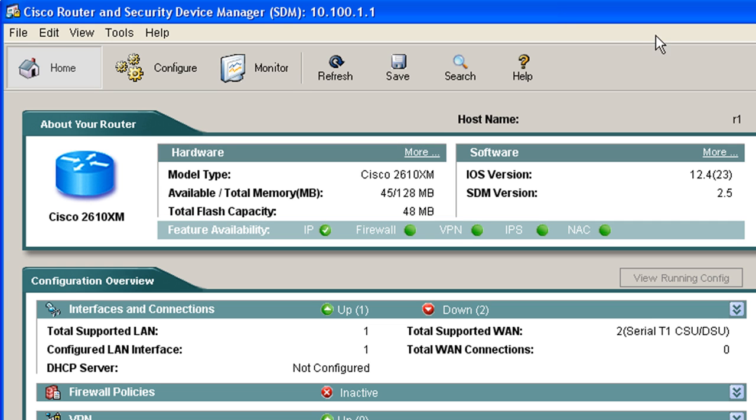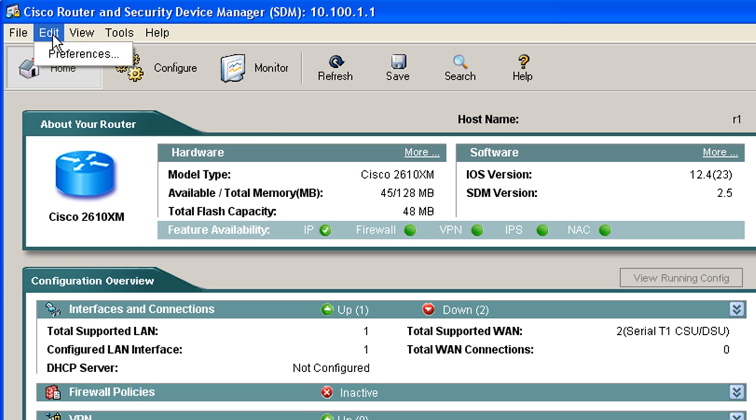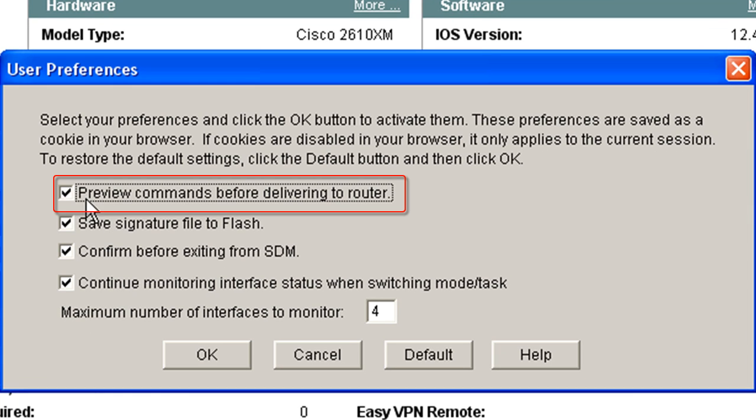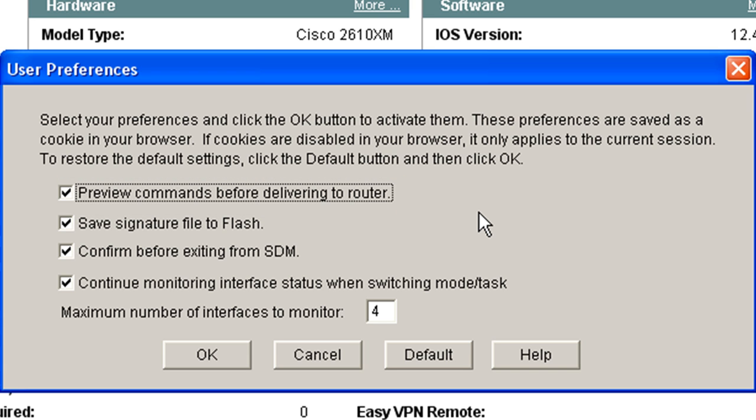This is your start page on your SDM as indicated by the home button being depressed. What I'd like to go through real quick before we get started here is that what I suggest strongly, especially in a lab situation like this where it's just learning, go ahead to edit preferences and make sure that this first checkbox is checked. Preview commands before delivering to the router. What this is going to do is it's going to add an extra step to any configuration you make on the SDM but the learning benefit is great because it's going to show you the actual commands that are being delivered from the SDM to your router when you make that change.